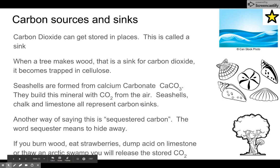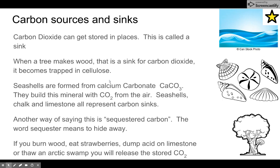This is the second part of the carbon cycle, where we look at carbon sources and sinks. Carbon dioxide can get stored in places — this is called a sink. When a tree makes wood, that is a sink for carbon dioxide; it becomes trapped in cellulose. Sea shells are formed from calcium carbonate, which is very similar to our bones, and they build this mineral with the CO2 from the air.